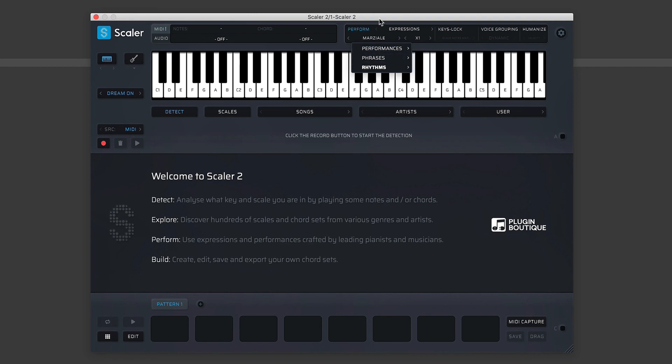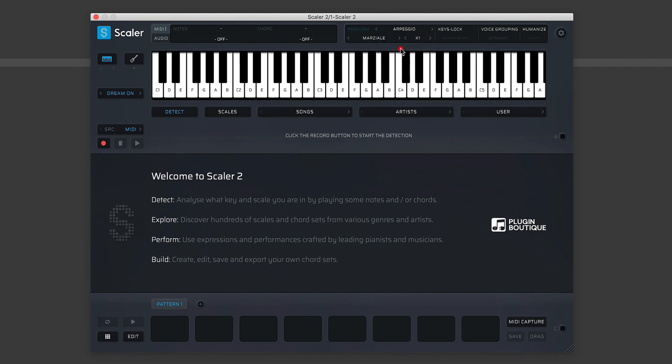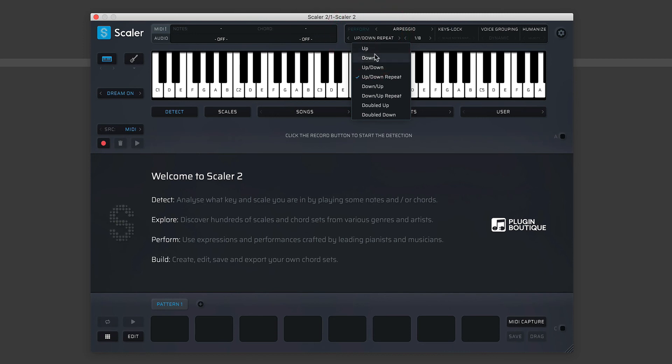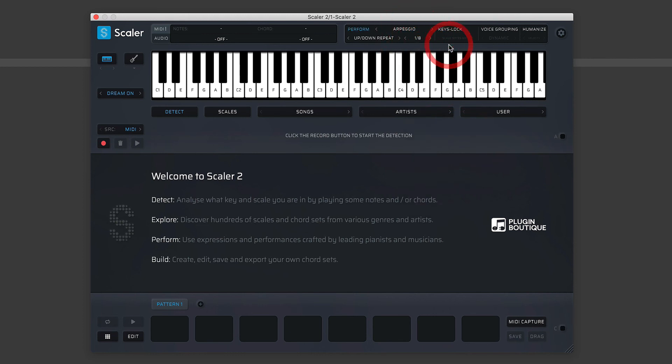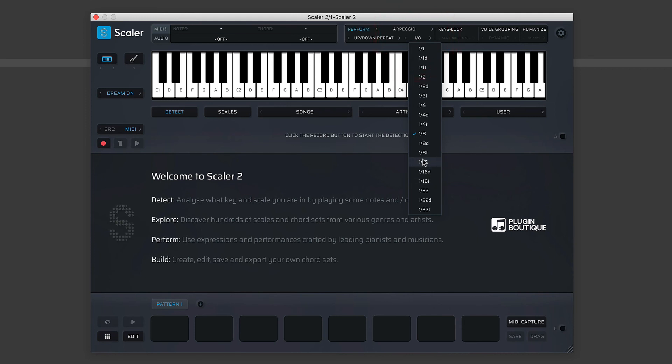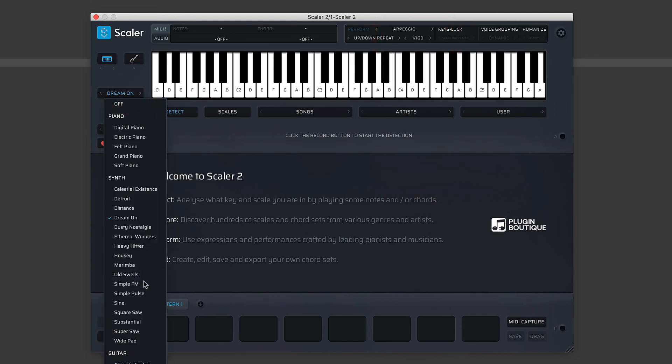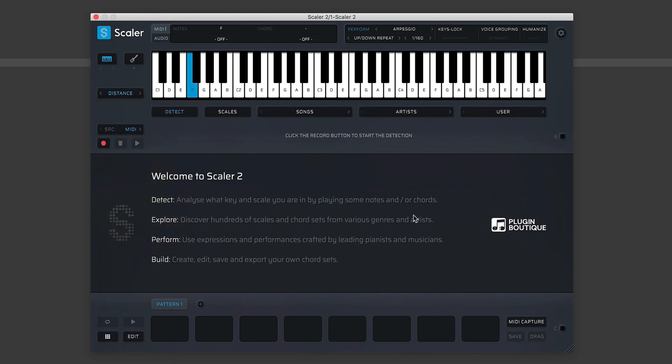So you can see there, the expressions—you have performances, phrases, and rhythms. And let's go to the next choice, which is arpeggios. And you can see here, with the arpeggio, you get your usual choice: up, down, up-down, up-down repeat, and so forth. And then you get the division of the master clock. So eighth notes here—that's nice. Let's do these in sixteenths and dotted notes. Let's choose something a little bit different here.